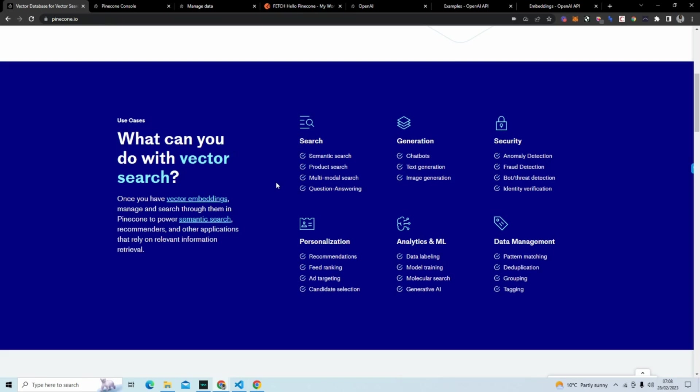And so what you might do is store data or information in this vector database. And what it does, it translates the words into kind of a position in the database. And when you send a query, it gets the closest position. When you ask for an answer, it gets the closest position and brings you back the closest record. So it's just a way to be able to search more information faster.